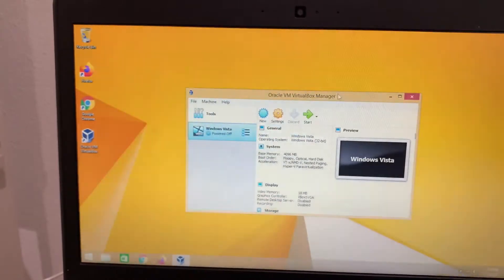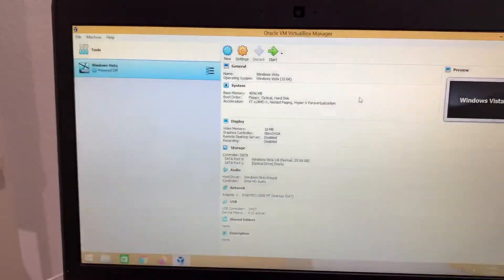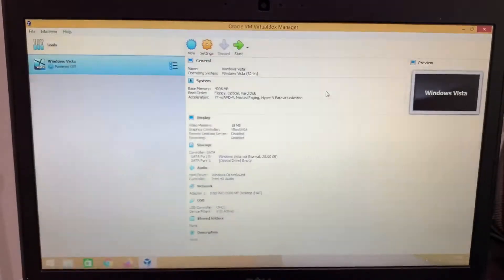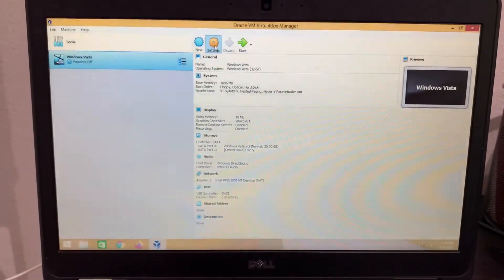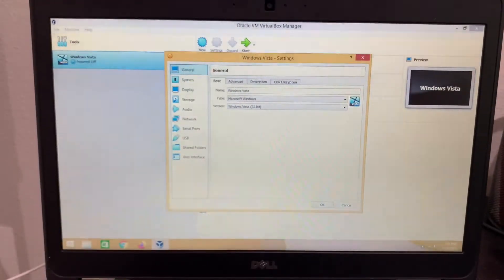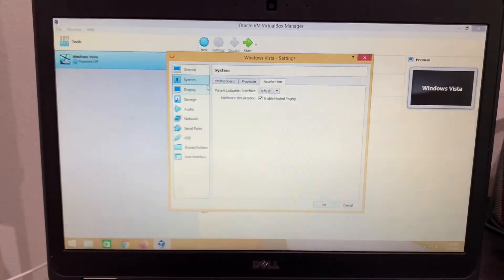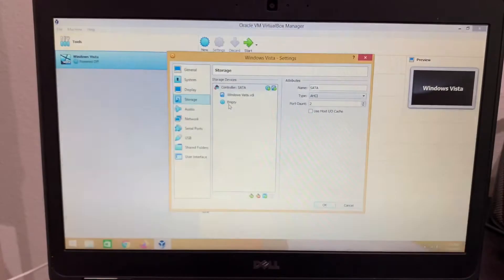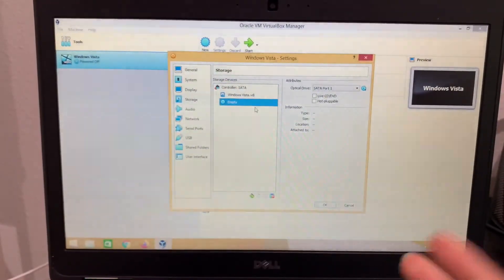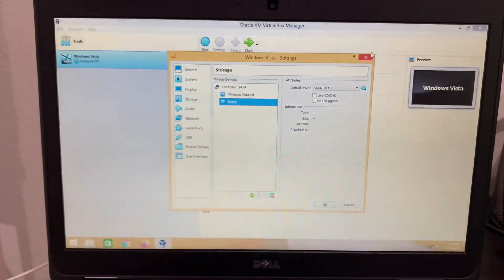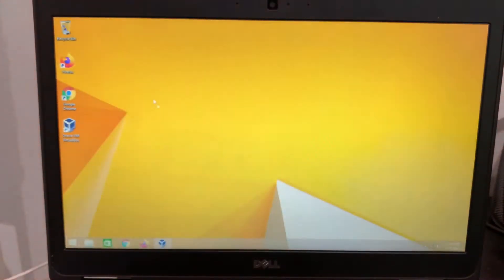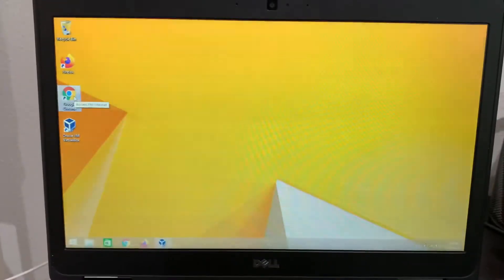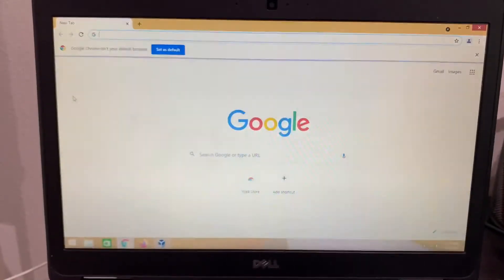So now we have Windows Vista. So we have the Windows Vista VirtualBox. If you go to settings, double click, you'll see that I have no invalid settings. You can see this, right? This means that there is no disk image file, there's no ISO file. So what I'm going to do is minimize this and go into Google Chrome.